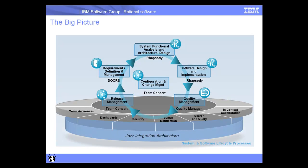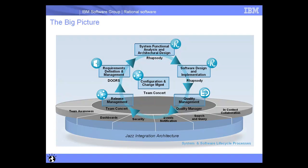Here we can see the big picture of each one of these tools and the functionality that they provide. First, it starts with the Requirements Definition and Management using Doors. We can capture system functional analysis, architectural design, software design and implementation using Rhapsody. We can use Quality Manager to manage our test plans, test cases, scripts, and tie our testing artifacts to requirements and work items.